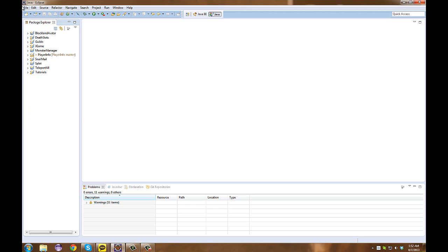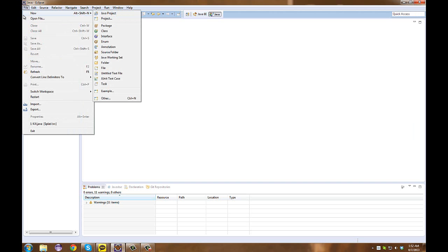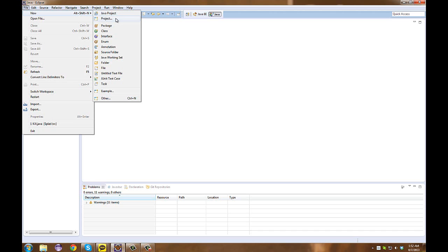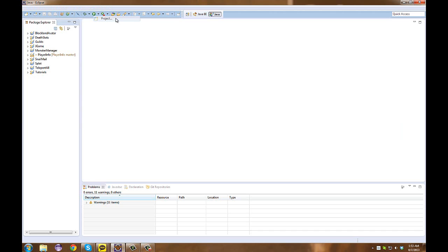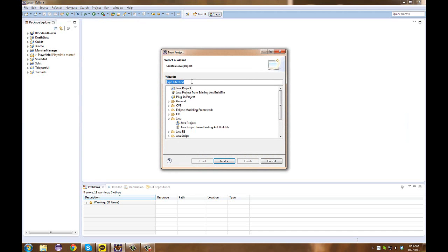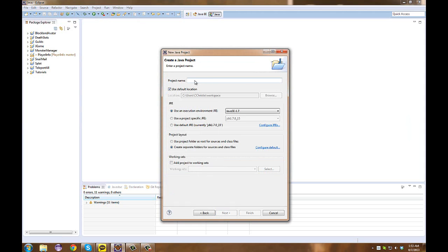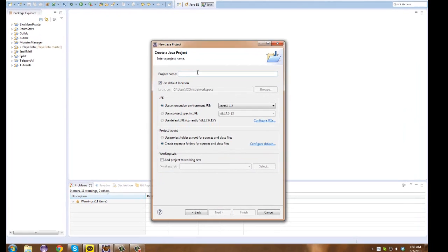Let's just get started. What we're going to do is create a new project. To do that we will do File, go over the New tab and go to Project. Normally we would click Java Project, however many of you will not have this because it has not been in your recents yet. So what you're going to do is click Project and it'll say select a wizard, and we're going to select the Java Project wizard.